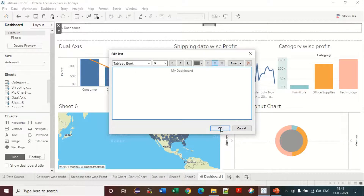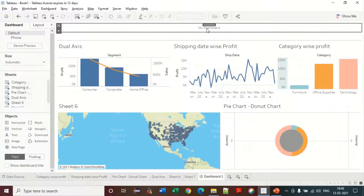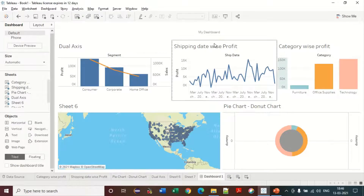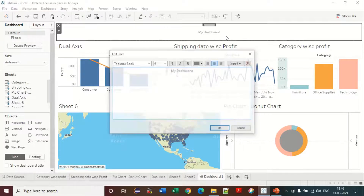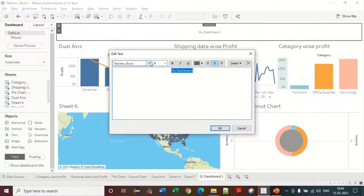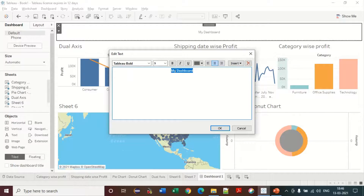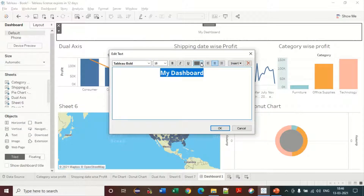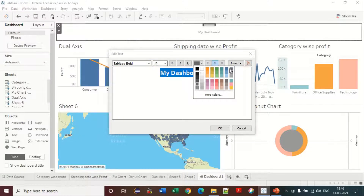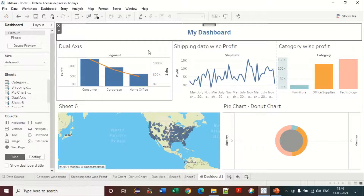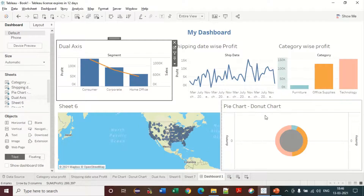In the dashboard you can delete the default text and type 'My Dashboard'. You can change the design — for example, set the font to bold, font size to 18, and color to blue. This is the design.